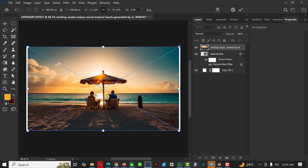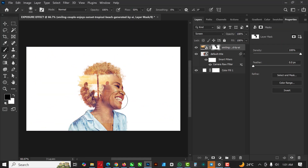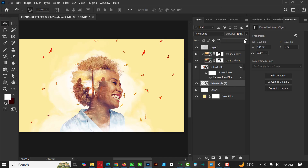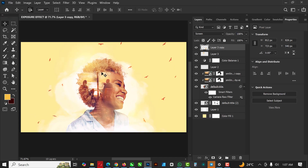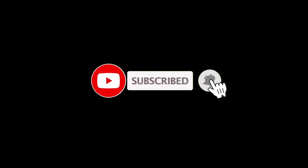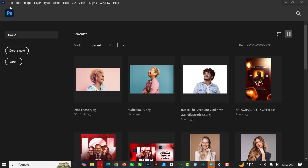Hello my friends, welcome to my YouTube channel again. In this video I'm going to show you how you can create a double exposure effect in Photoshop, just like what you see here, with easy and simple steps. Before we move forward, if you haven't subscribed to my channel, click on the subscribe button and turn on post notifications.